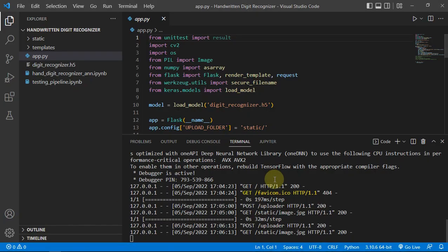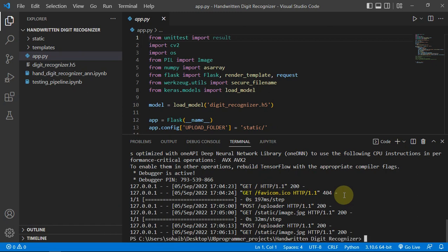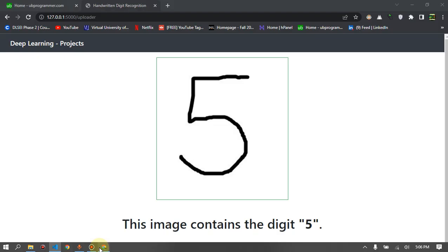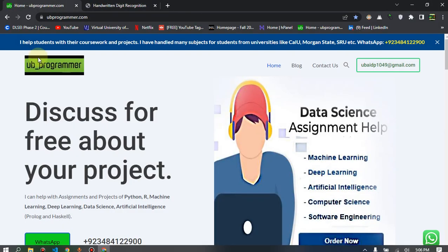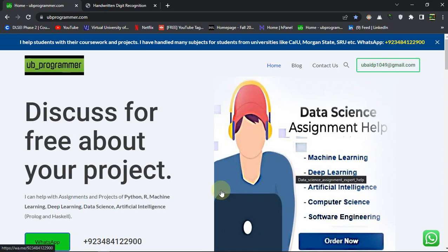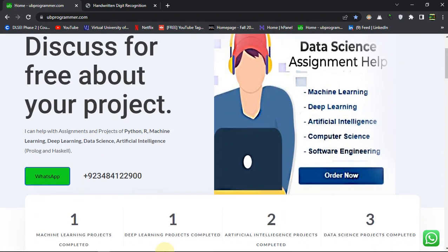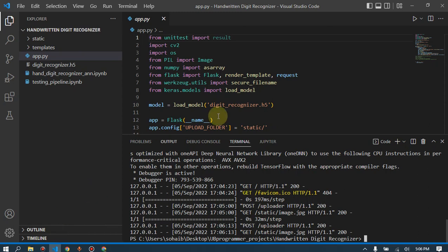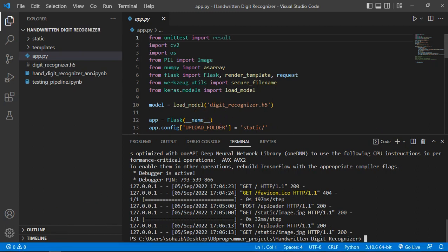Let's just see the code a bit. If you want to discuss more about this code, the source code, or maybe want to get it as a downloadable file, you can always contact me through the WhatsApp number or the Gmail. These are given in the descriptions also so you can check it out.